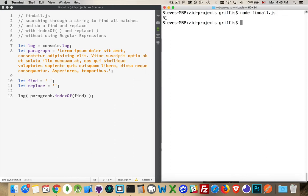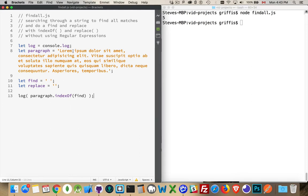Five. Okay. indexOf is giving us the position where it found the first space. So here it is, right here. That's the first space.